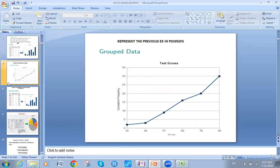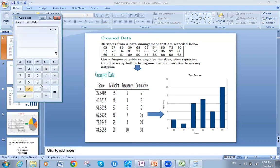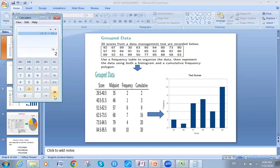One more thing is the midpoint. How did I calculate the midpoint? I showed it in the previous video, but I'll show it again. The midpoint is the center of the denomination — the midpoint between 29.5 and 40.5. I'll show you why it is 35: 29.5 plus 40.5 equals 70, divided by 2, gives 35.